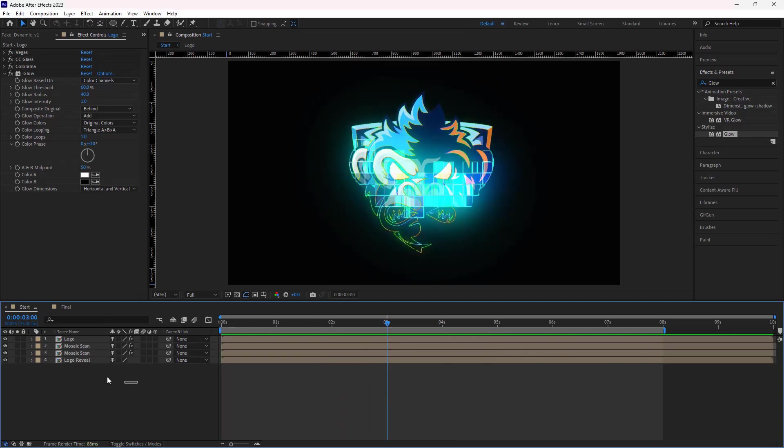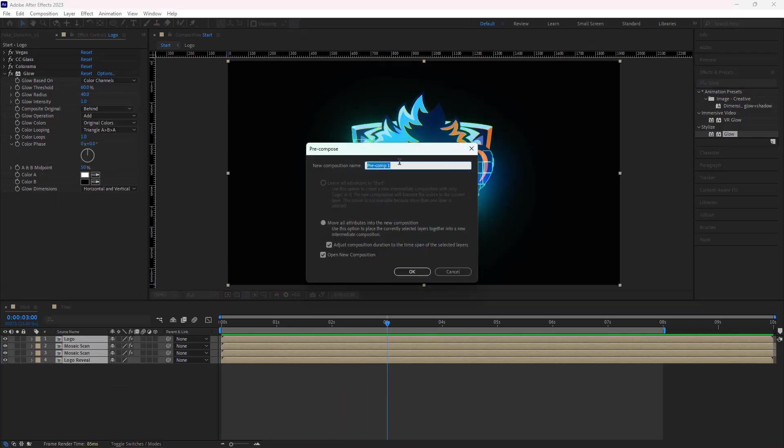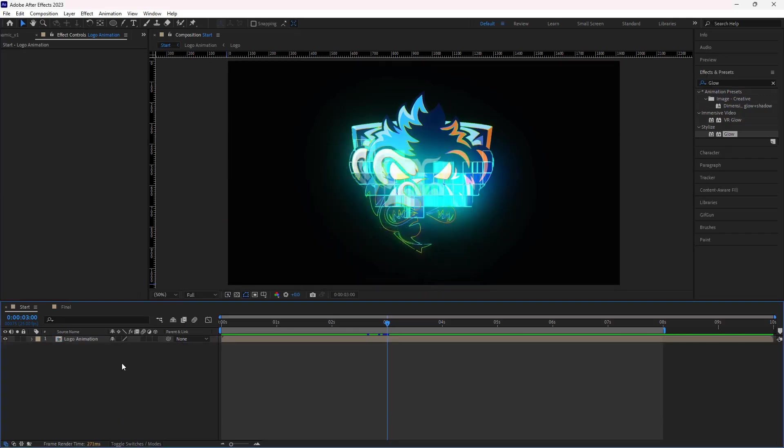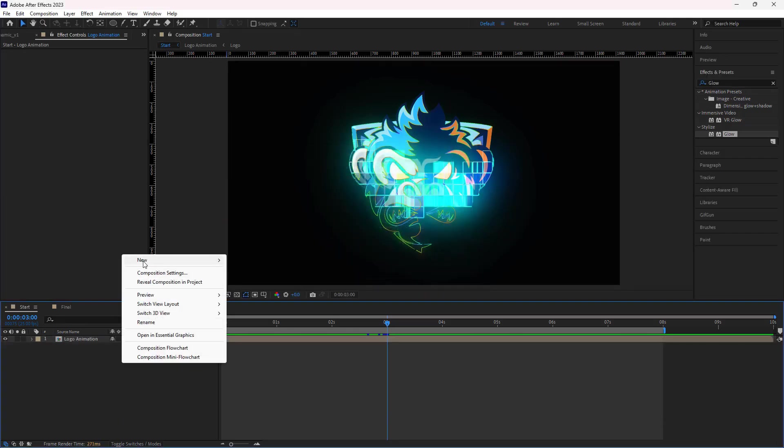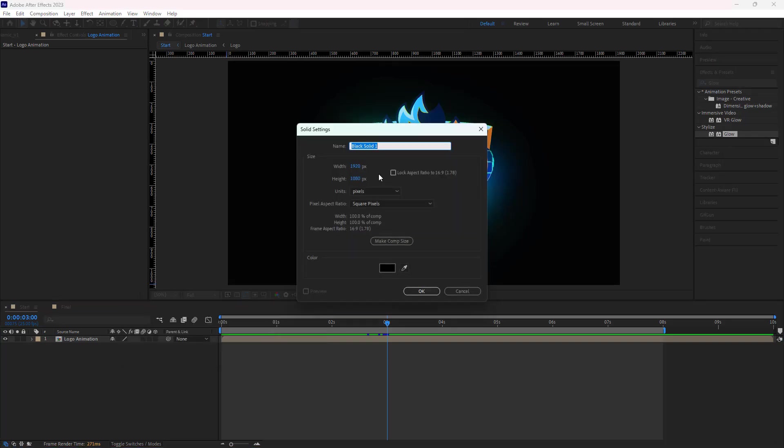I select all the layers and put them in a new comp and name it Logo Animation. After that, to create a 3D floor, I create a solid.